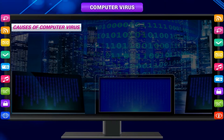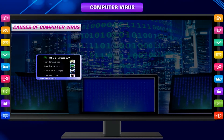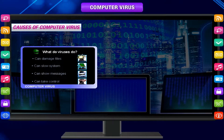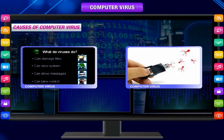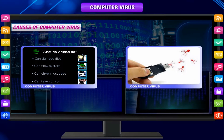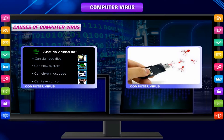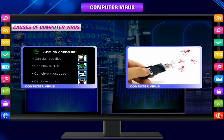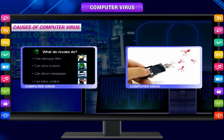Causes of computer virus. The proper knowledge of viruses can keep your computer protected from the malicious attack of the viruses. The main causes of a computer virus are discussed below.